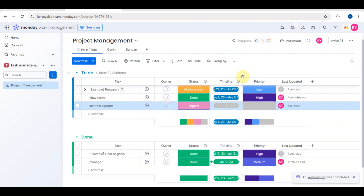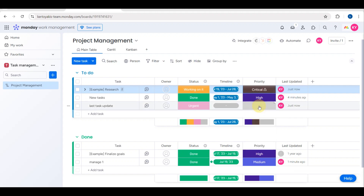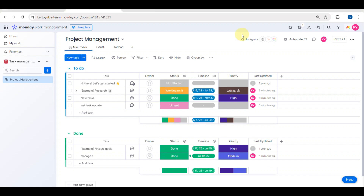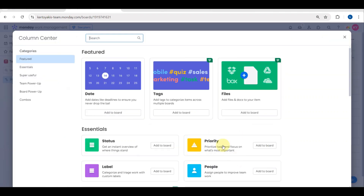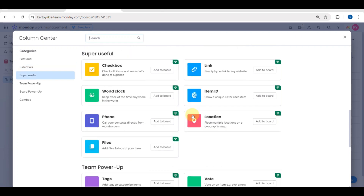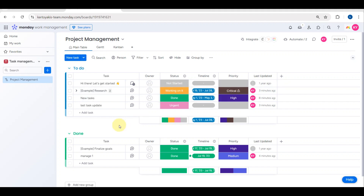You can change the label color and apply it, so the status now shows as 'Urgent.' There are different sections you can customize to your liking. You can also add new columns by clicking the Add button and selecting a column type.